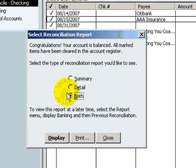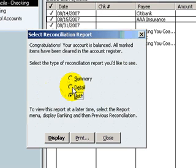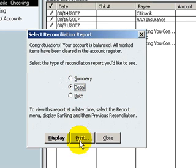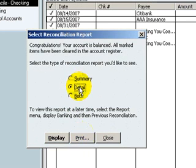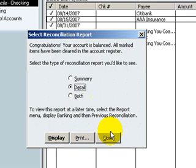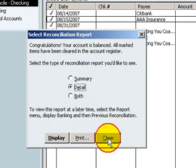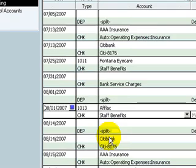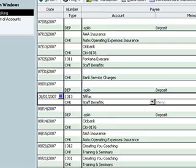Okay, so like I said, if I were you, select a reconciliation report and do the detail report and print that out and save it for your files. But for today, I'm just going to close and that brings me back to my bank account.